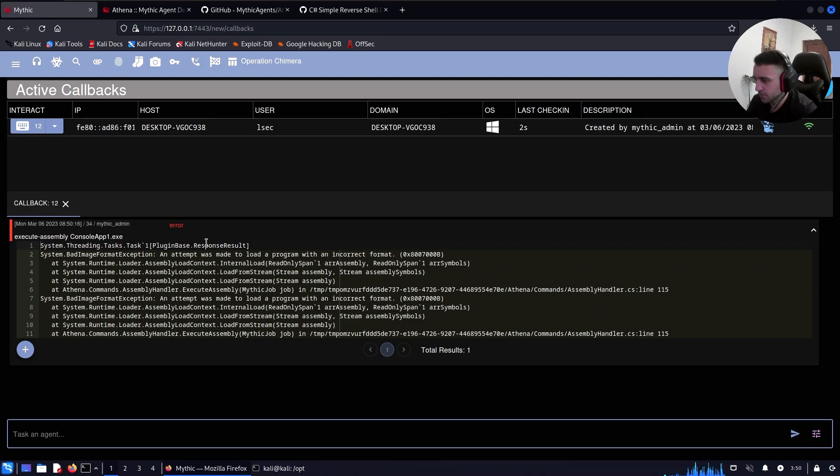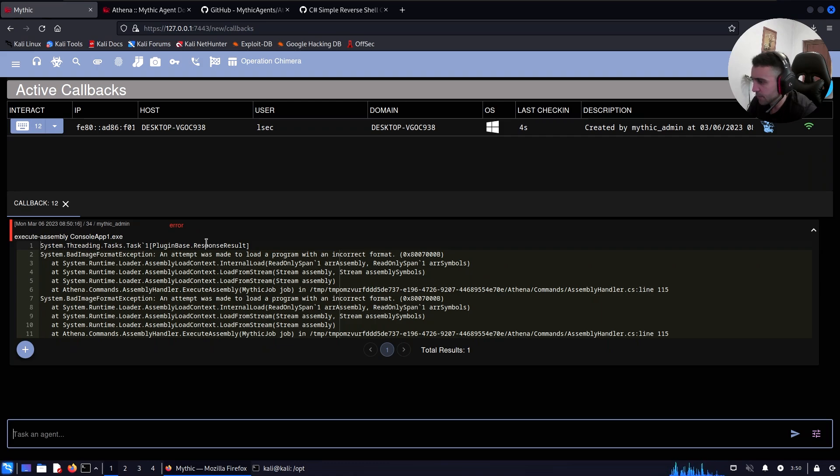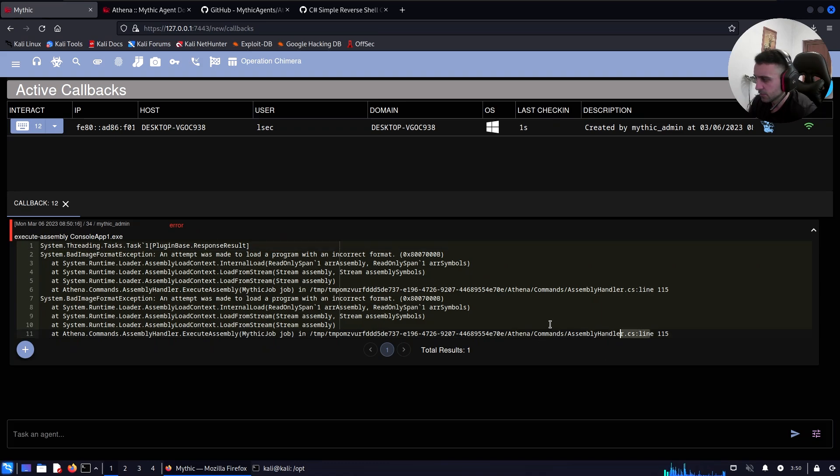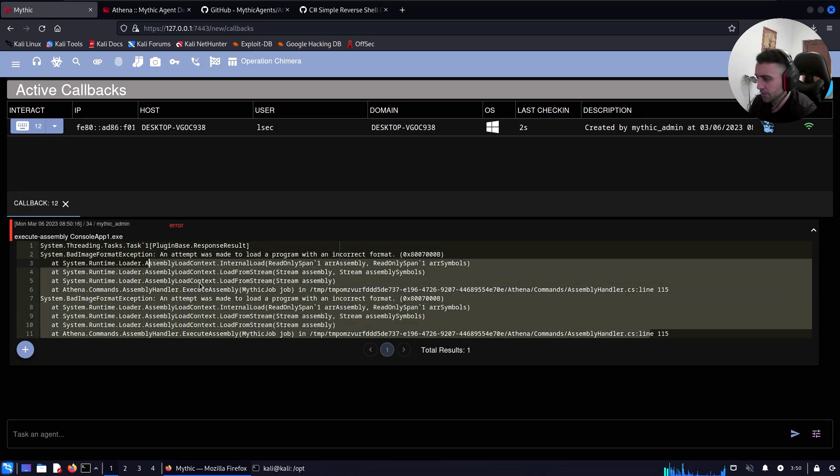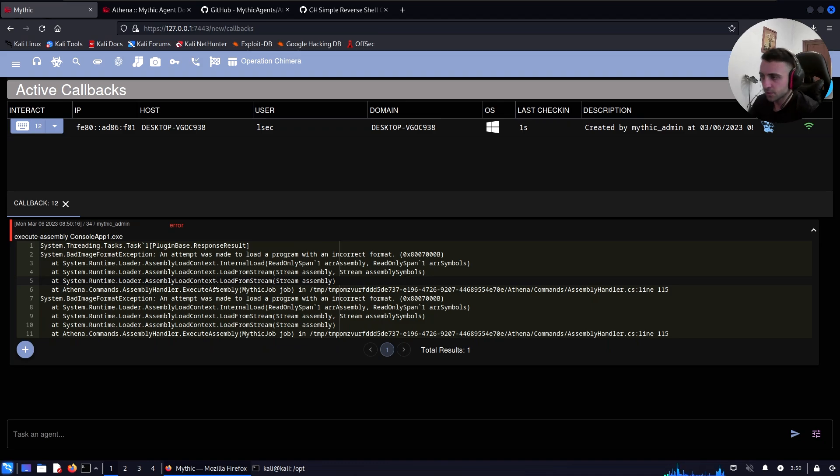So System.Threading.Tasks and temp was made to what, the program with incorrect format. Yeah, that was the thing I was talking about. So maybe that's not gonna happen, but I think we have a chance of debugging that if we have the source code of the agent. Because we can see the whole error message is there, and maybe we can figure something out and compile it ourselves, which is gonna make the job a little bit harder, but the end goal, right?